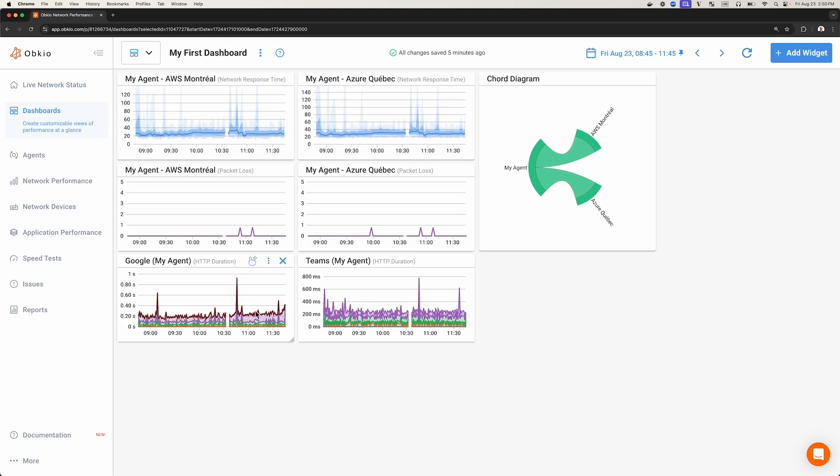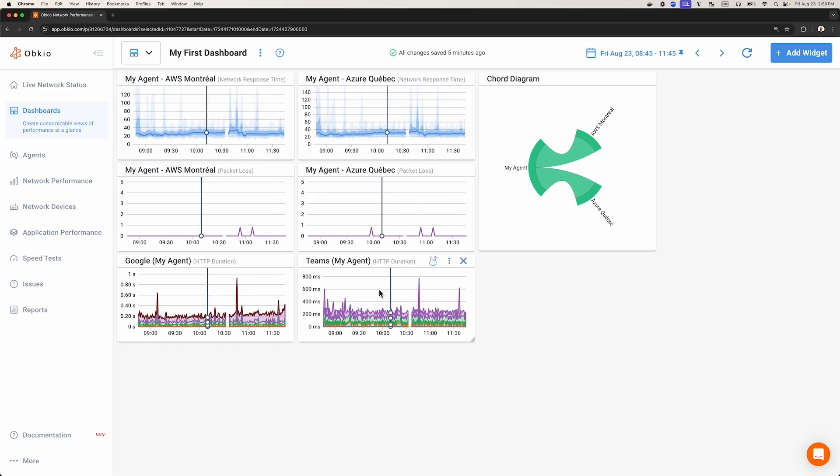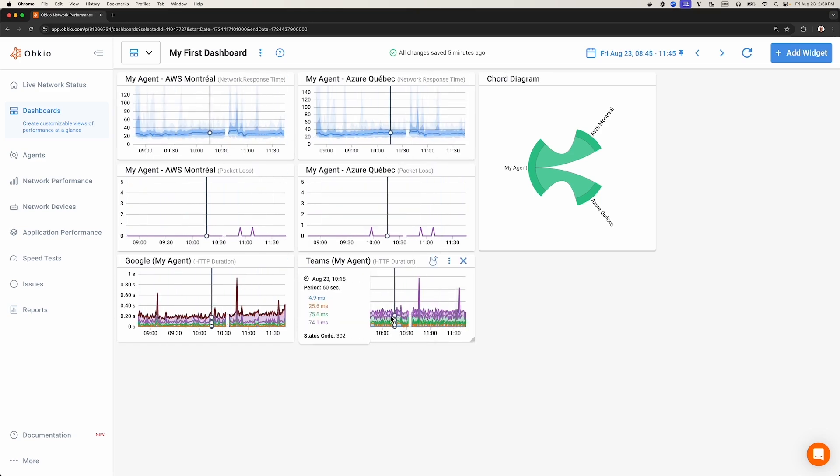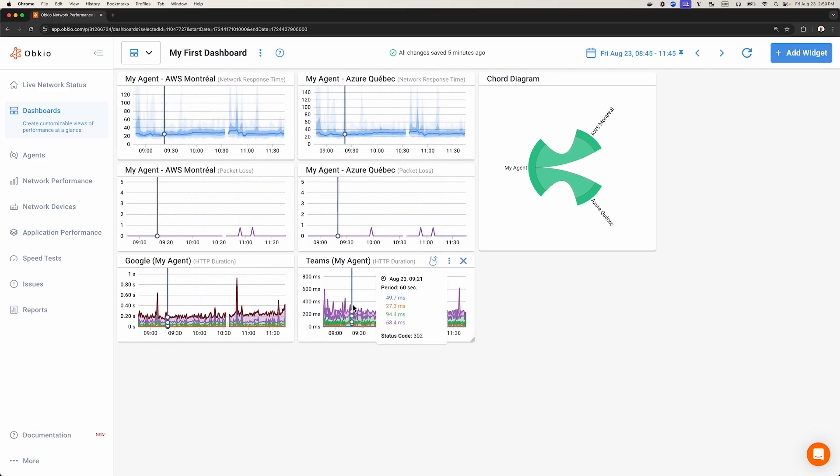You can create an unlimited number of dashboards in your Obkio account. These dashboards will be composed of several widgets.